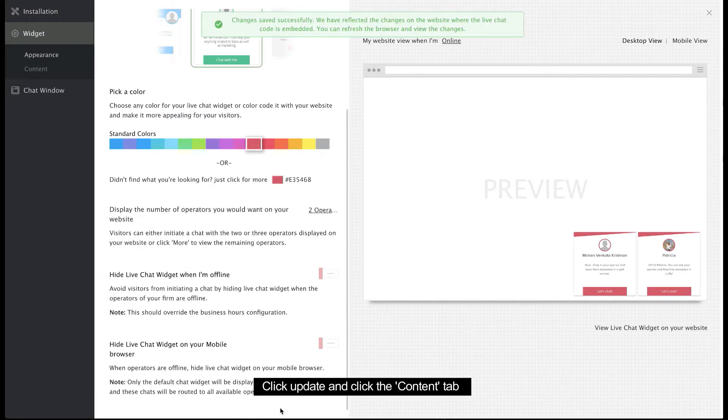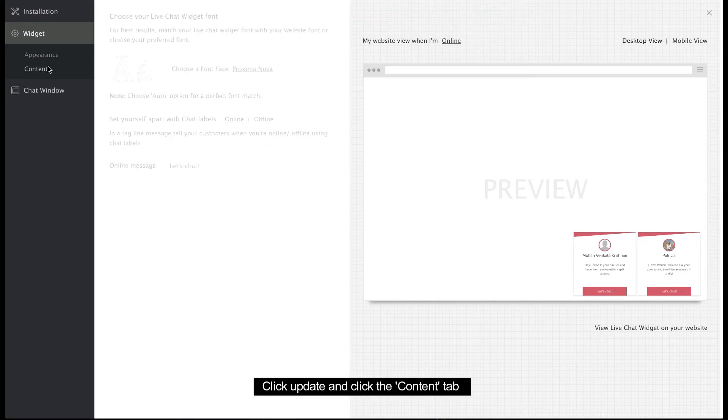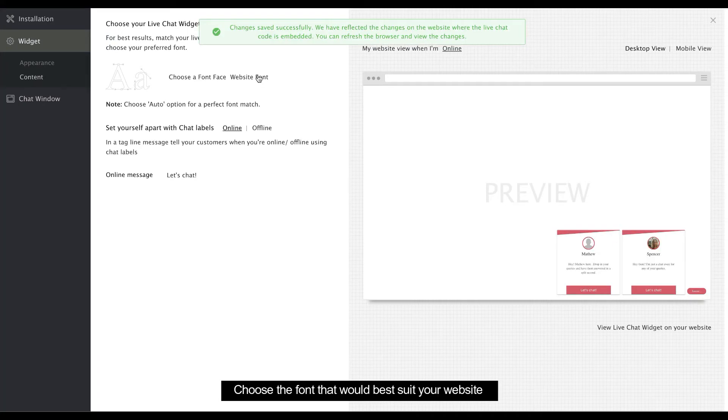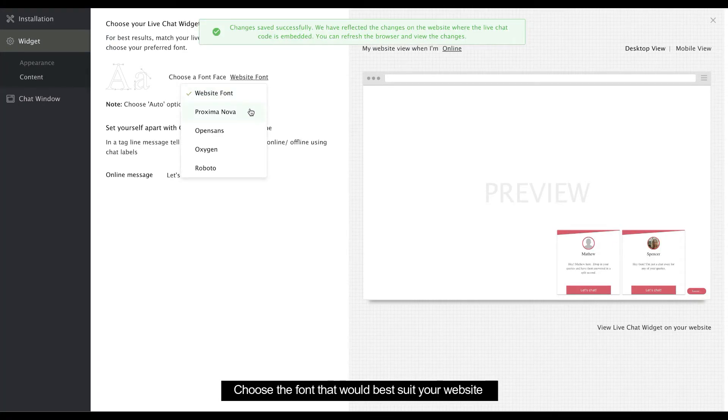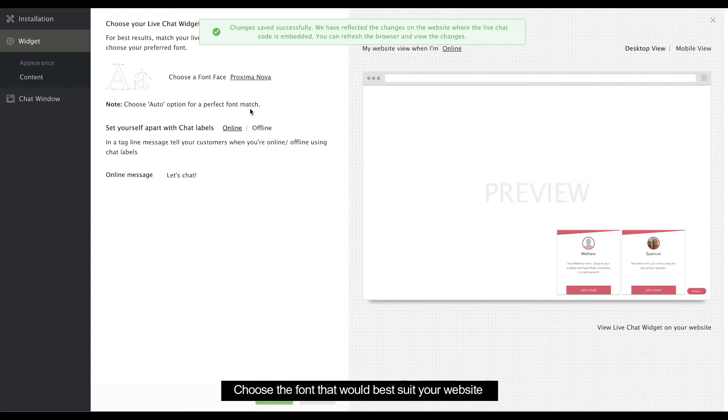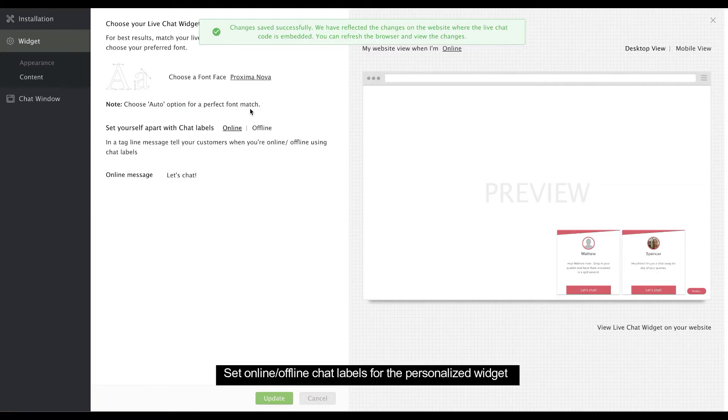Next, click the Content tab, right below the Appearance tab. Here, you can either select website font to have us match the font of your widget to the font on your website, or you can choose another font you prefer.